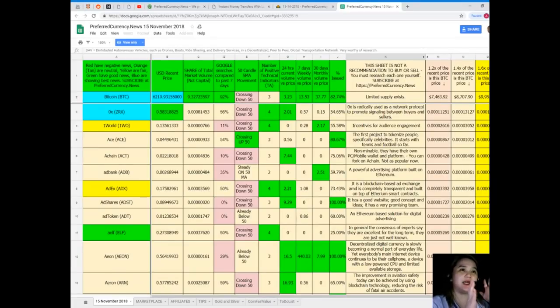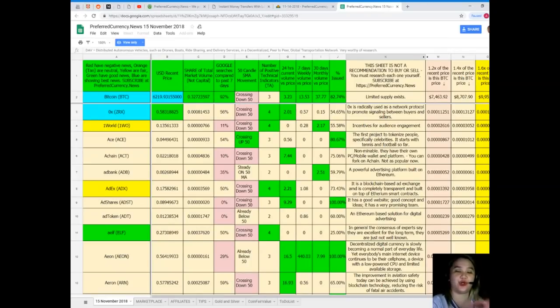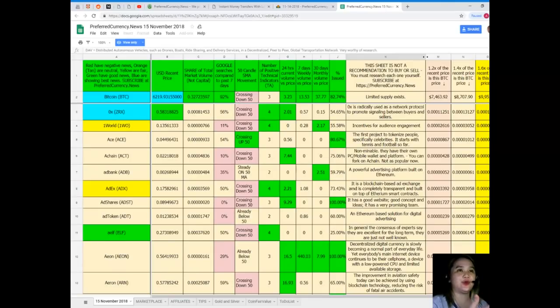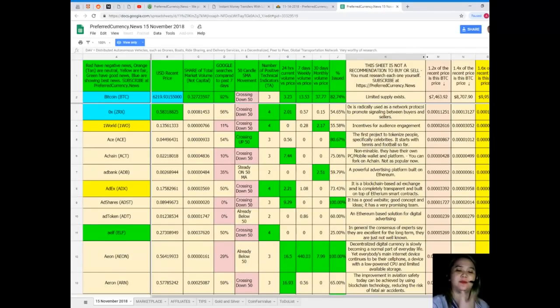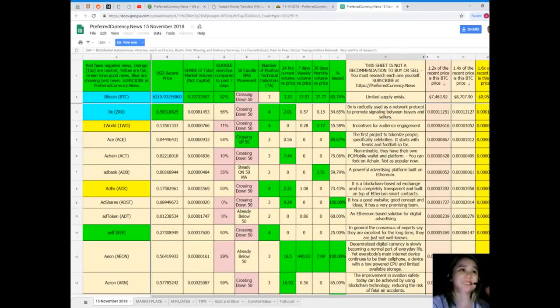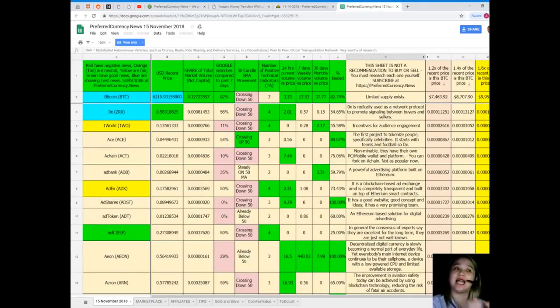I know that this one spreadsheet can have the answers of all your questions. It is really important to keep track of the tokens or coins, especially if we already invested, if it's really the best time to buy or to sell anything. But guys, this sheet is not a recommendation to buy or sell anything. You must research each one for yourself.